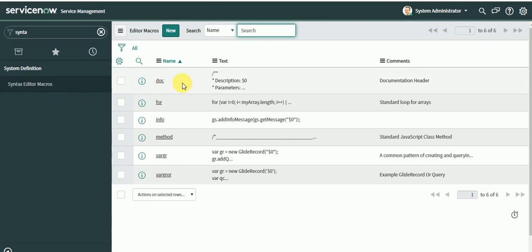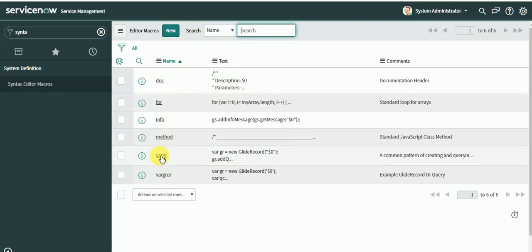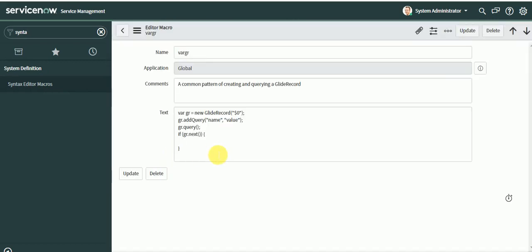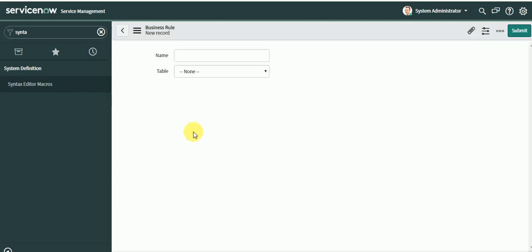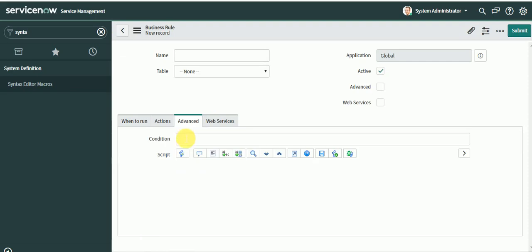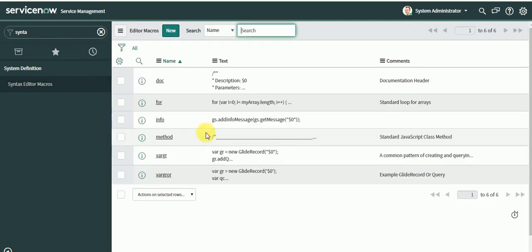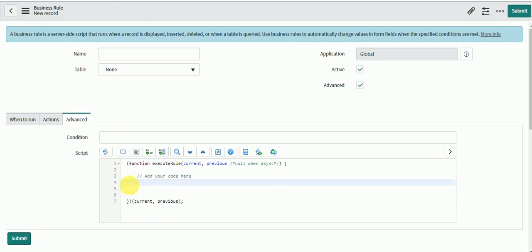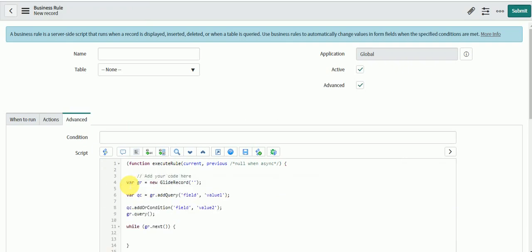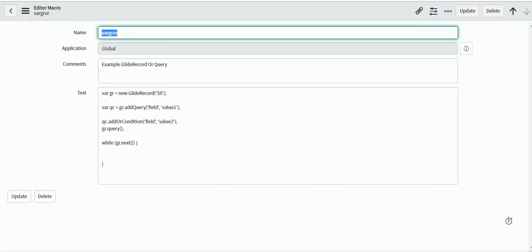If you see here we have one out-of-box syntax editor macro defined, that is where gr. You have others as well like info, for, method, where gr or. Let's remove this and type where gr or and press tab. You will see the code which is typed here already in where gr. The same code is available here.